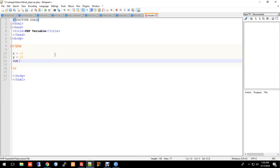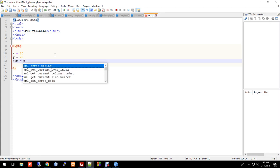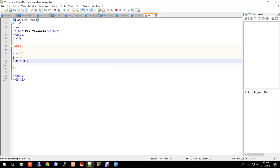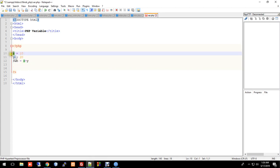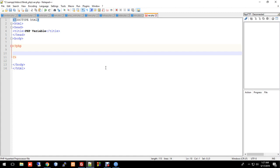So if we do sum of x plus y, that gives us the result. A variable holds a value — here x is 10. The dollar symbol is used in PHP to declare a variable, like $x.